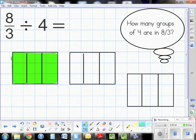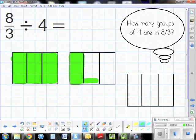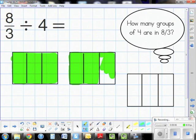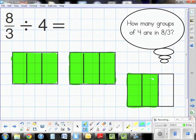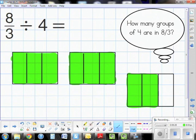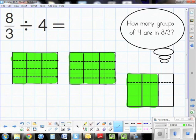Partitioning gives me one-third, two-thirds, three-thirds, four-thirds, five-thirds, six-thirds, seven-thirds, and eight-thirds. Now I have a visual representation of eight-thirds — and on a side note, you can see this is also the mixed number two and two-thirds. Now I divide each of the three area models by four.